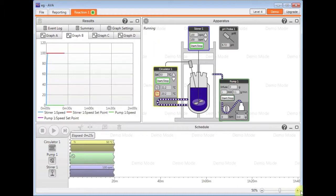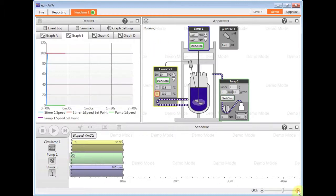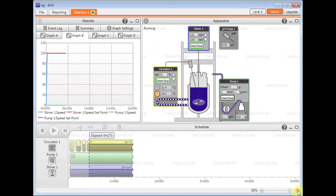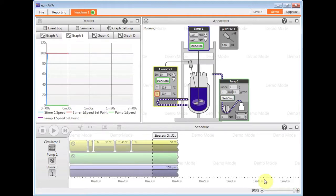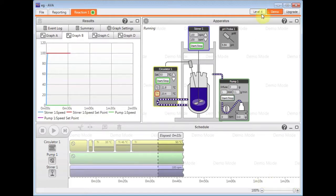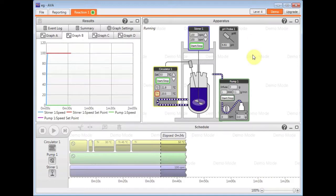If I zoom in to the bottom here on the schedule, you can see the steps that I've created or have been created for me from the apparatus based upon the actions that I've just done.